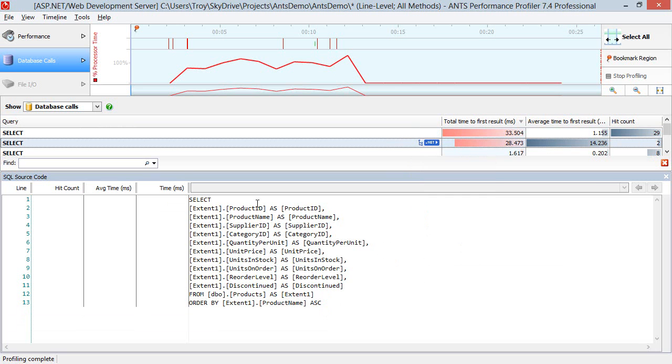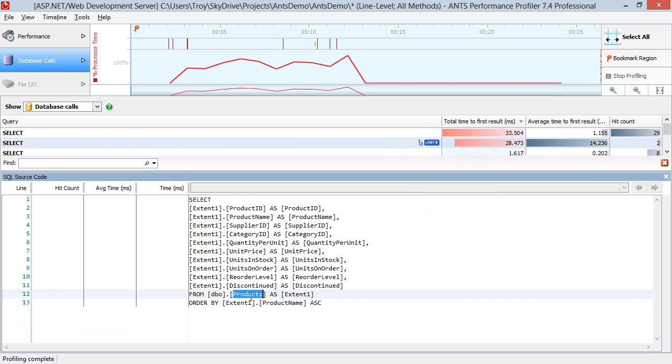So this item here is selecting everything out of the products table and it's ordering it by ascending. Now we're getting two hits on that for a reason we'll see in a moment. But what's important for the context of this demo is that one hit is giving us a whole list of products.